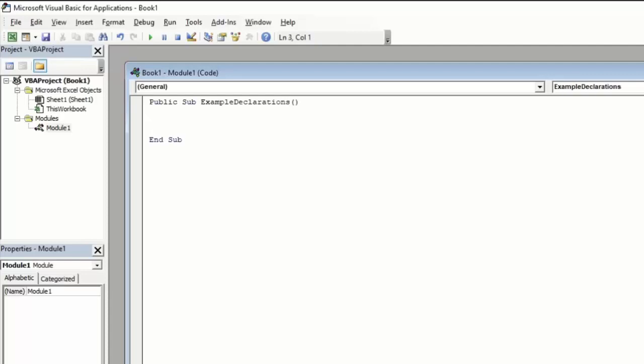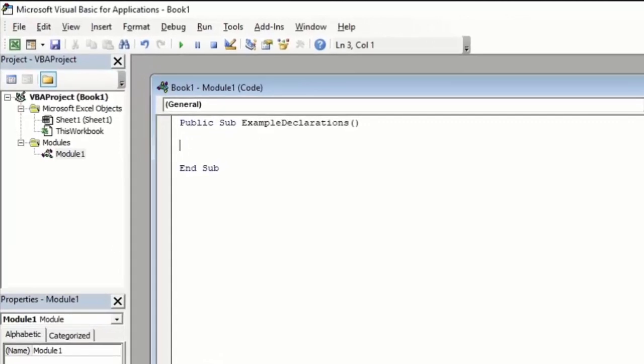The first thing we're going to talk about is declaration method. Variables can be implicitly declared or explicitly declared. Explicit declarations means we're going to tell the code the variable name and the variable type, and then we can store a value into that variable. For example, we'll type dim, which means declare, followed by the variable name.